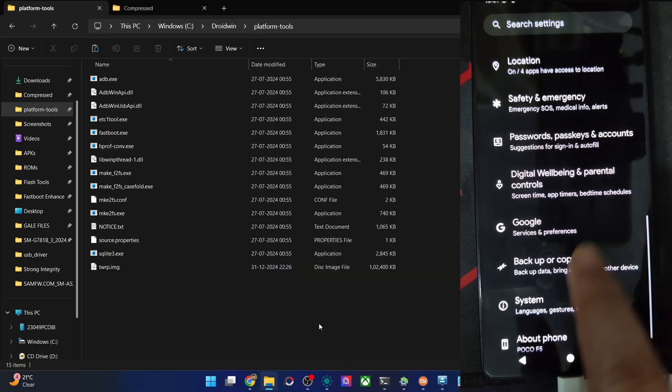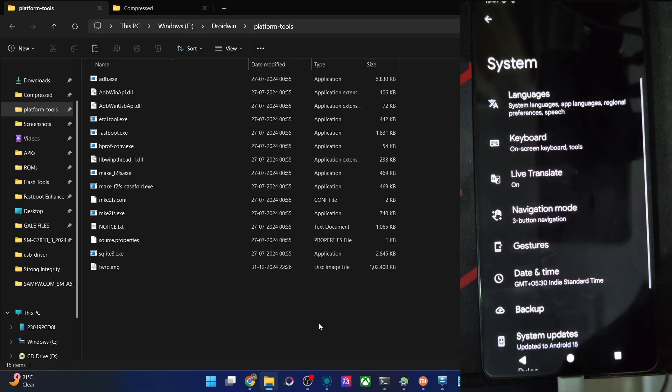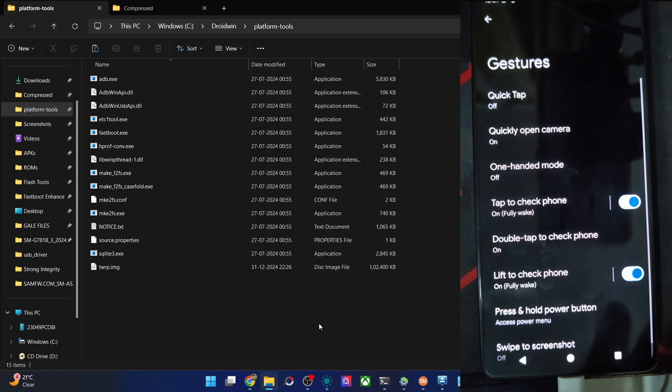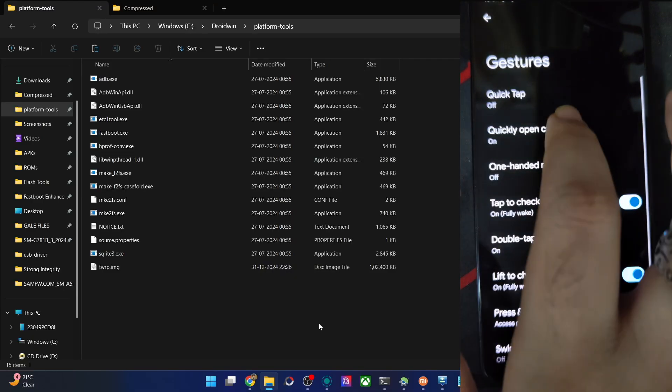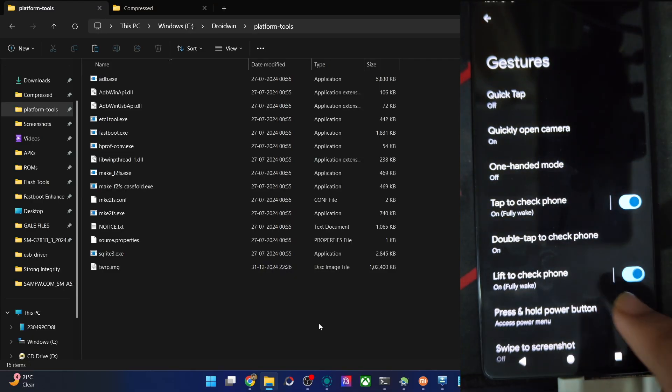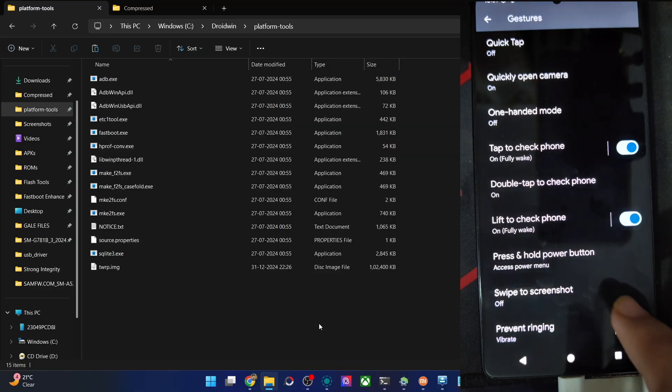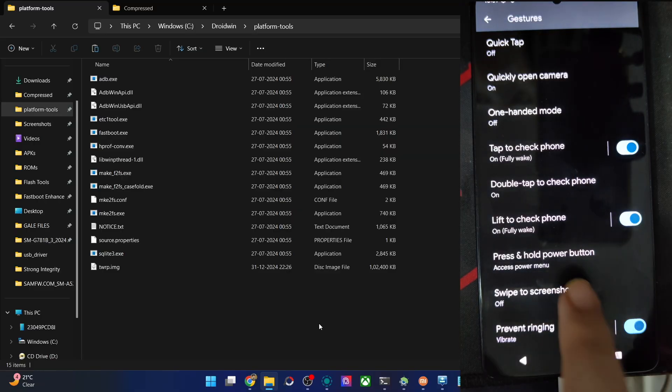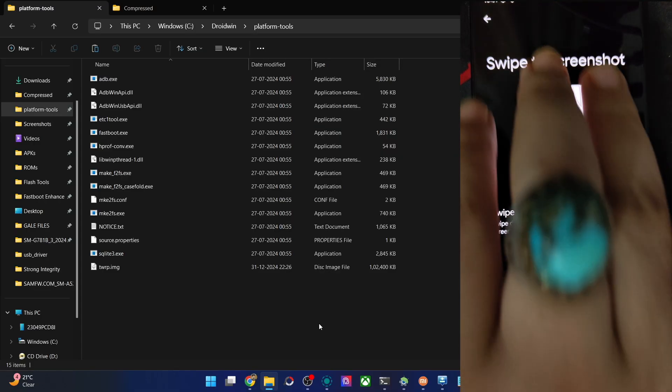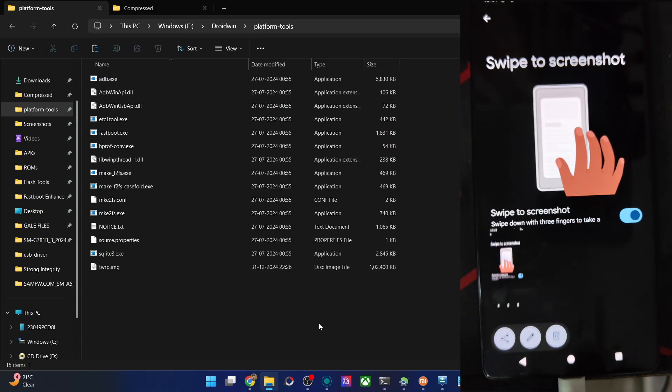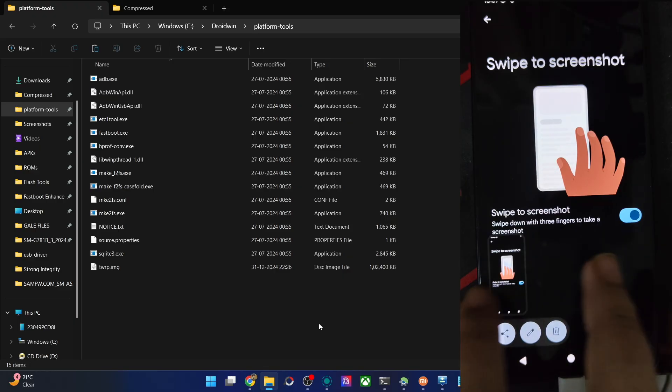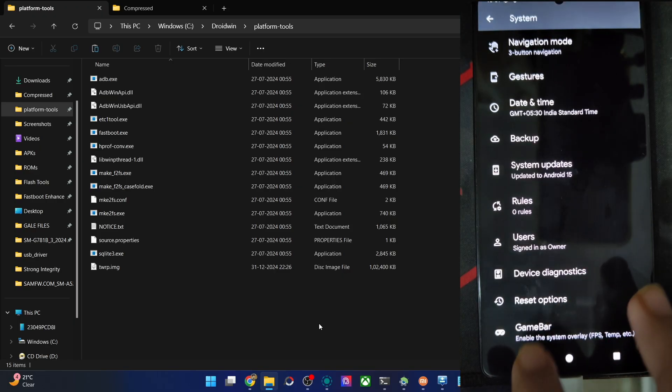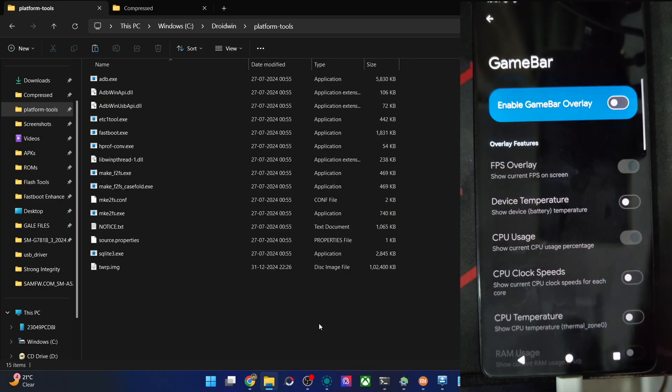And in the system section, which is over here, what all is there? Gestures. Quickly open camera, one tap to check phone, double tap to check phone. Swipe to take a screenshot, this is a must for me. And it's working as expected.